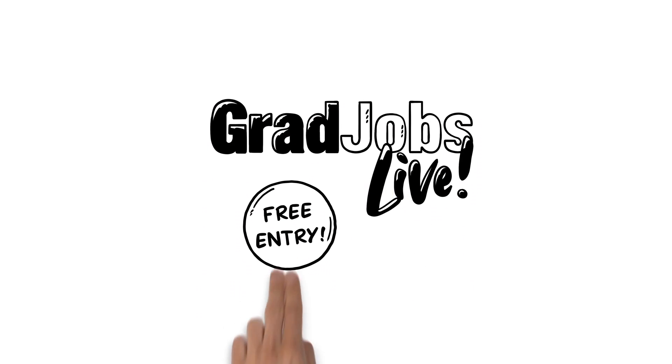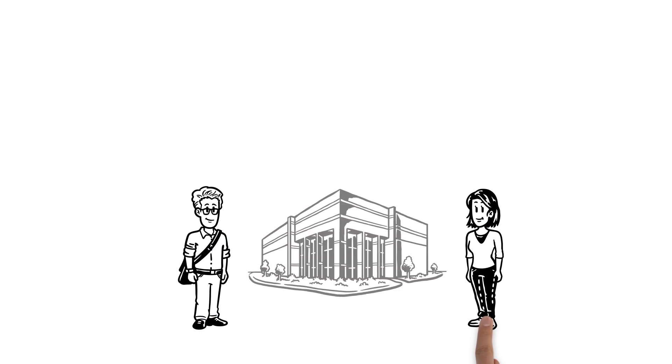Introducing Gradjobs Live. This is George and Katie.